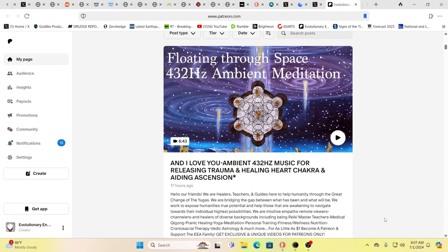Hello, our friends, Evolutionary Energy Arts family. Hello there. Welcome back, welcome back guys.